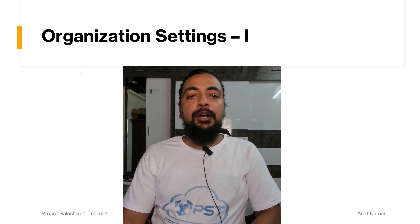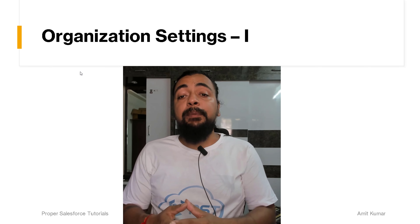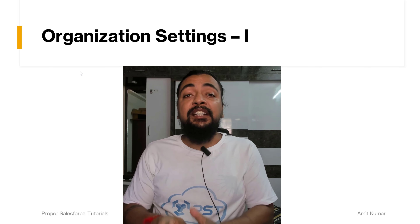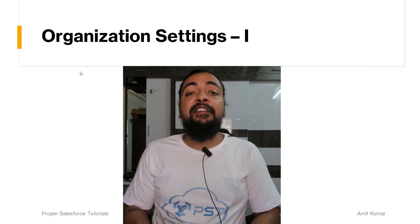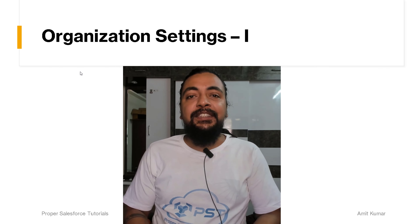Hey guys, I am Amit Kumar and in this video we are going to talk about organization settings, where we are going to perform different types of settings to set up our org. So without wasting any time further, let's proceed with the video.